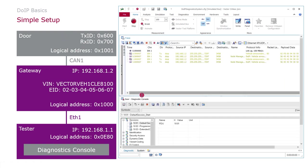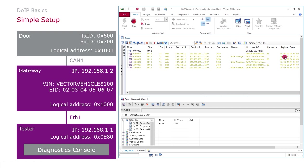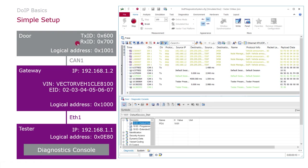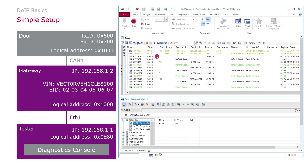But if I start the measurement I can see the gateway sending the announcement messages, and if I say default session start I can see the DOOR ECU is answering here, but only on CAN and the request was also sent on CAN.